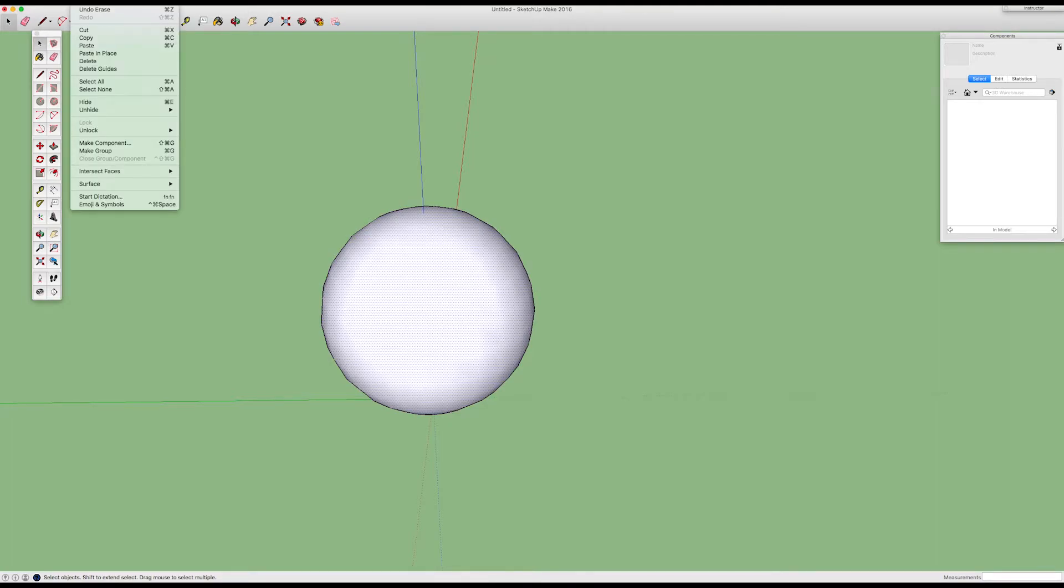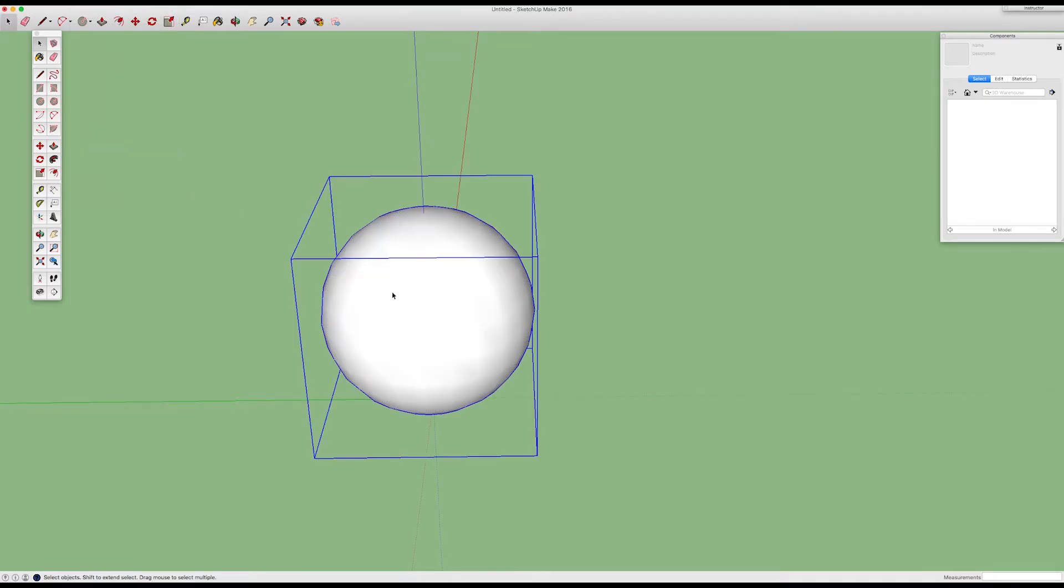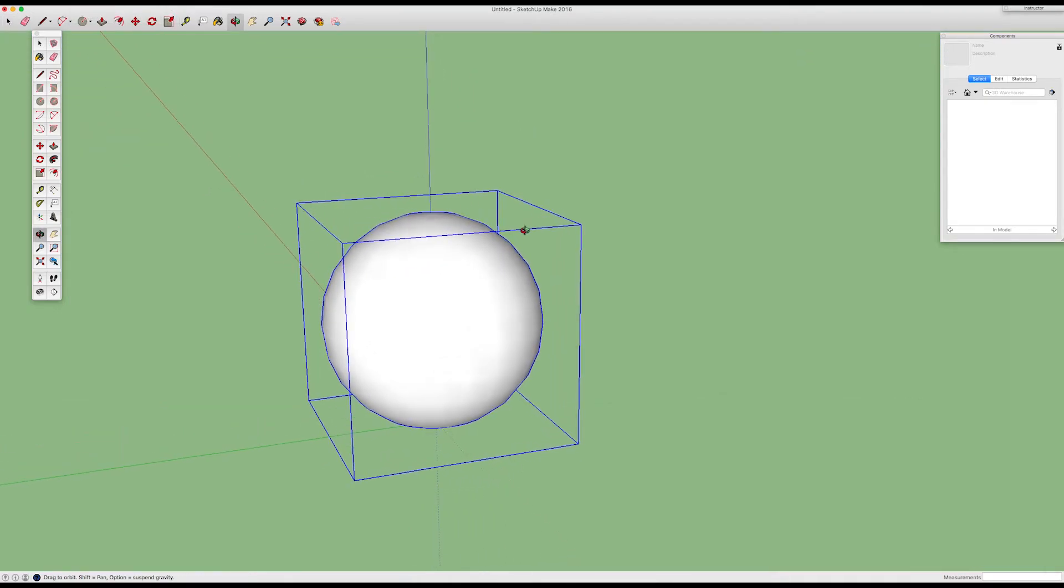Then if you highlight the whole thing, and go edit, make group, or component, either one, I'm going to choose make group. That creates a group.